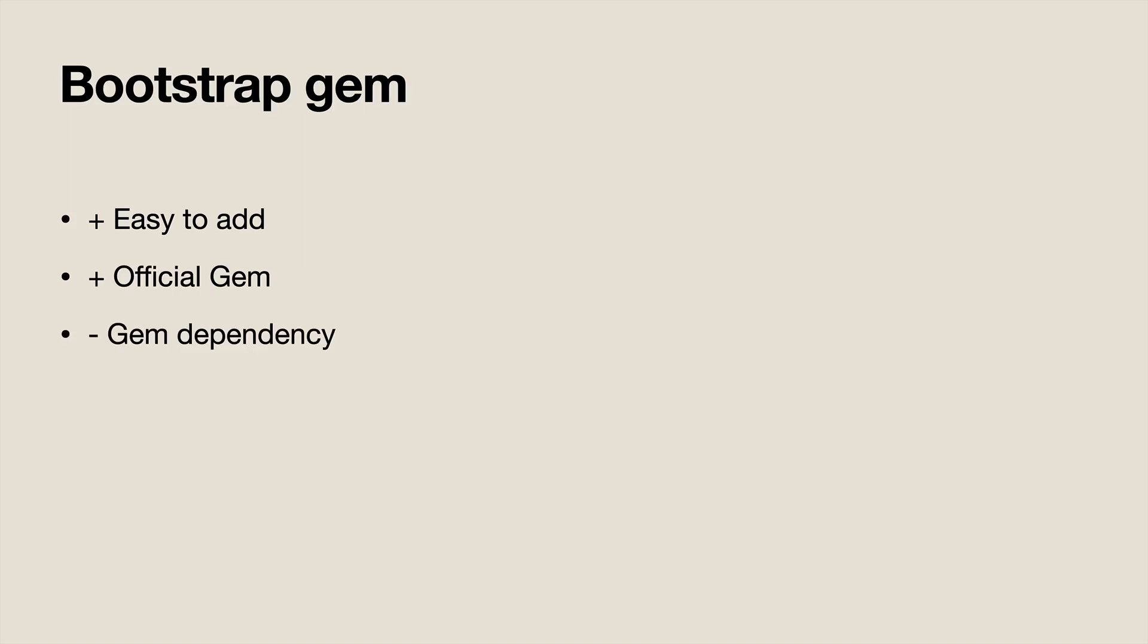Using the Bootstrap gem, it's also going to be easy to add. It's an official gem that is maintained, but on the downside, you do have an additional gem dependency. And with the Bootstrap gem, you would be relying on the Rails asset pipeline to include the CSS and the JavaScript.